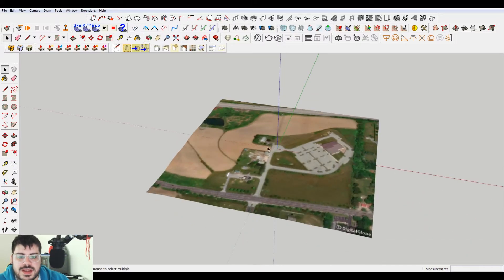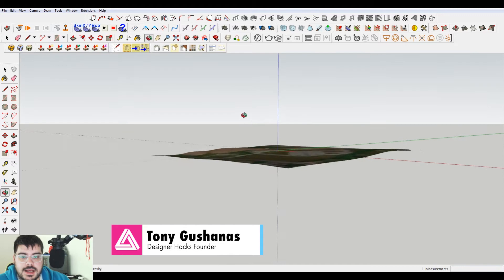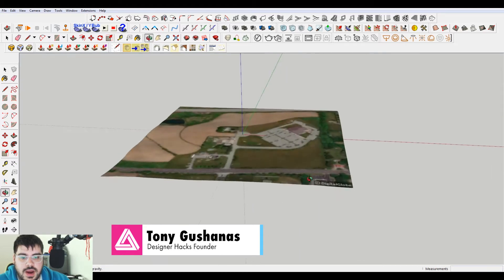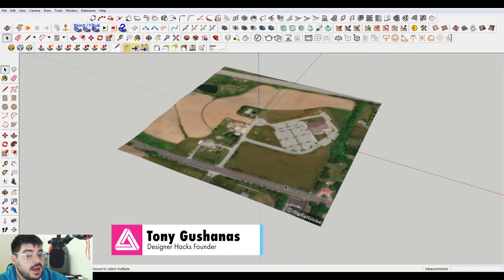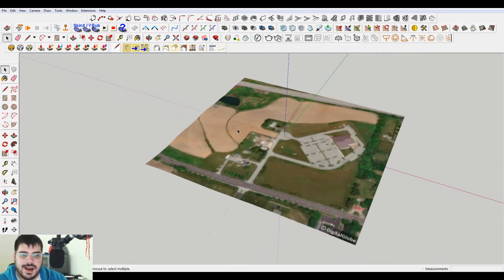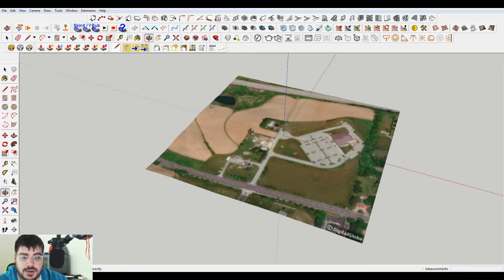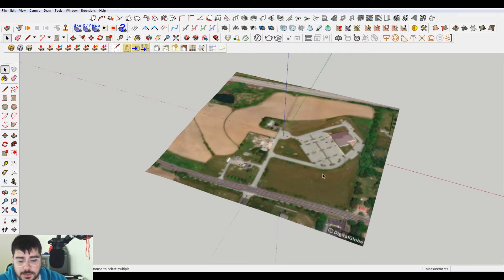So I've imported this geolocated site. It has the terrain. We are showing that. I have another video that shows you how to get this. So you can click that in the description below to go check this out.